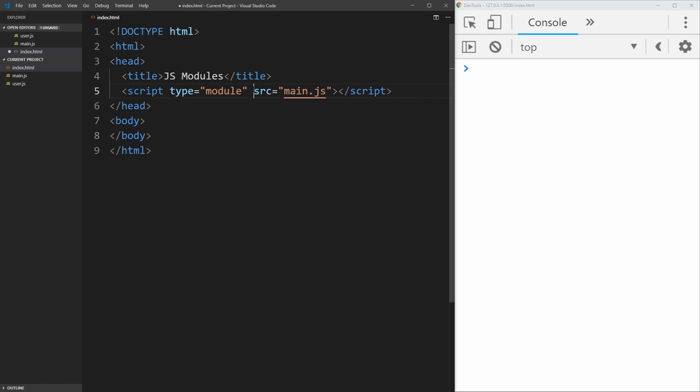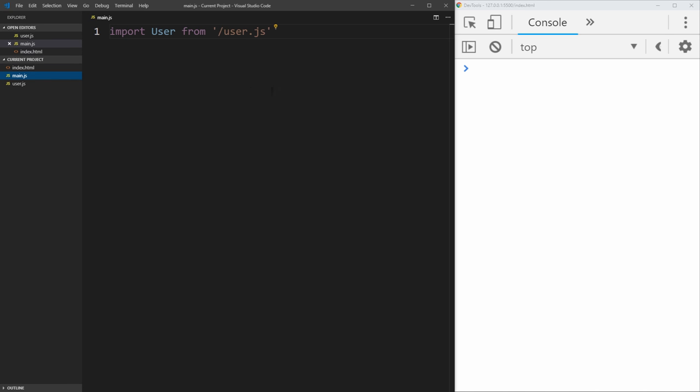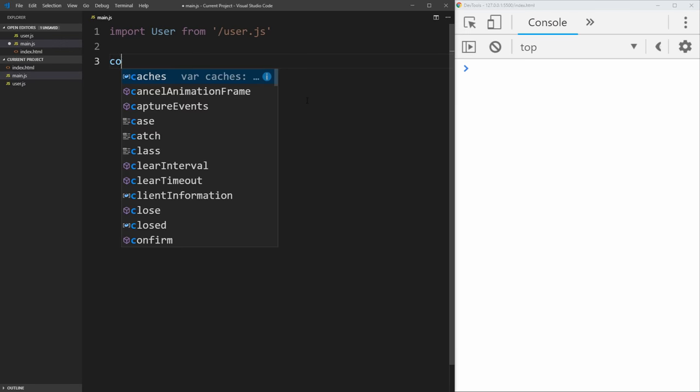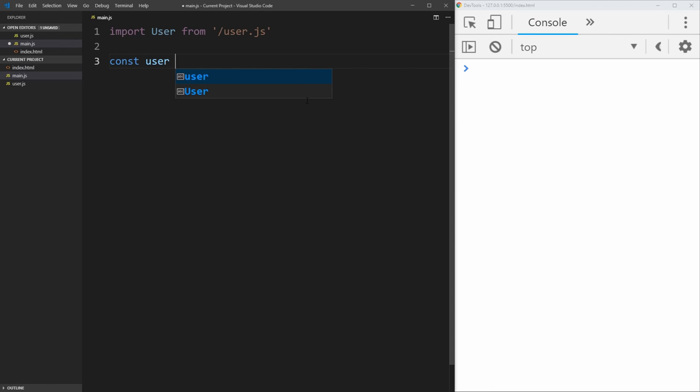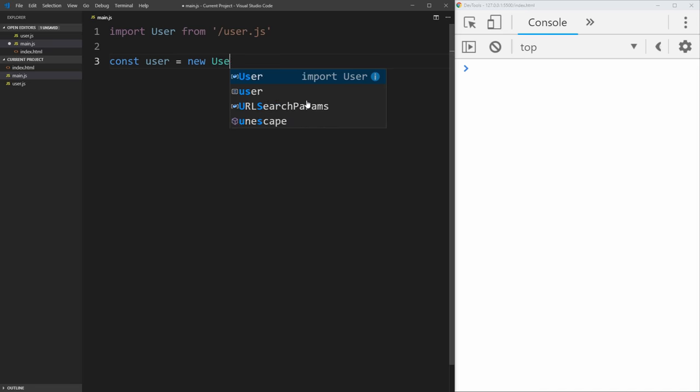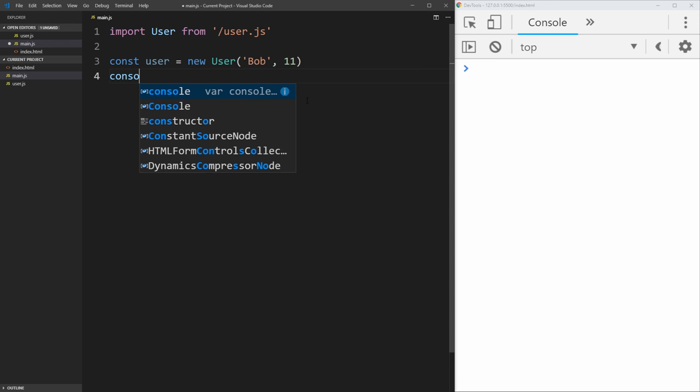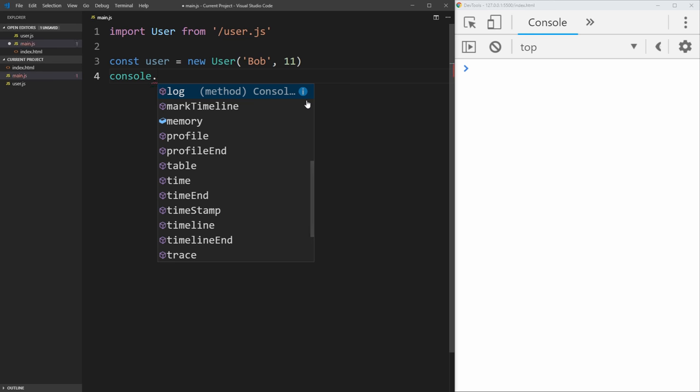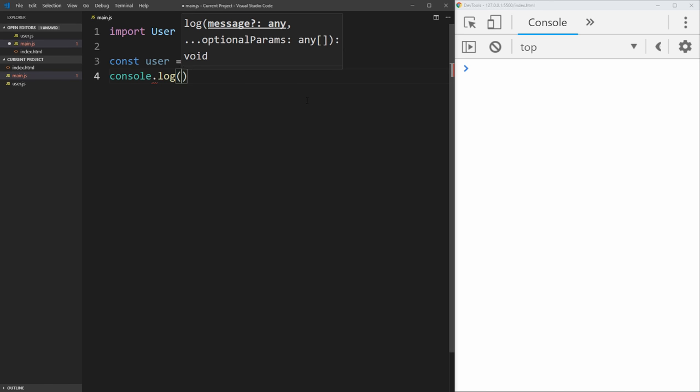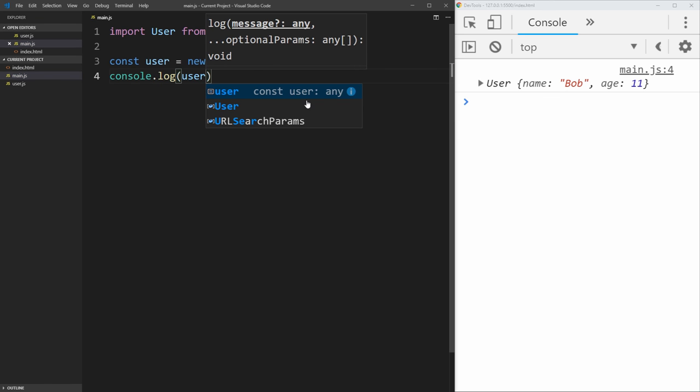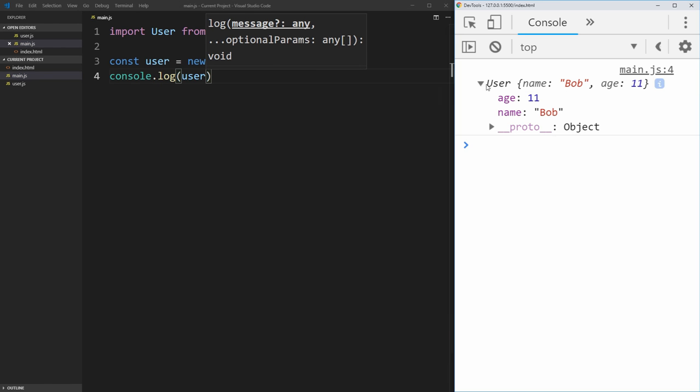So now that we have that working, let's actually use that user object that we imported. So we can just create a user, set it equal to a new user, and we can pass it a name and an age, which are the only two parameters it needs. So let's say Bob is 11. And then just to make sure this is working, let's just log out that user. And as you can see, we get a user age of 11 and name of Bob.